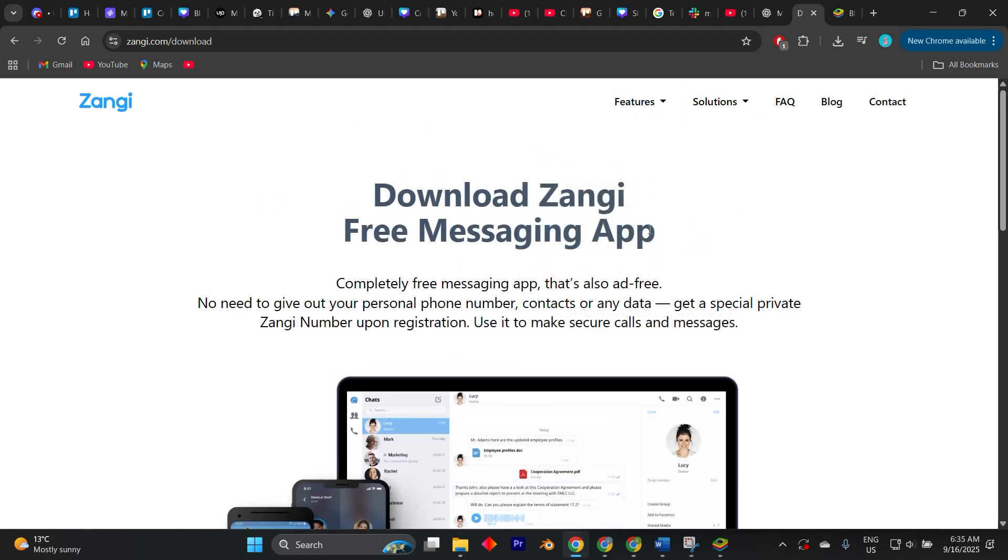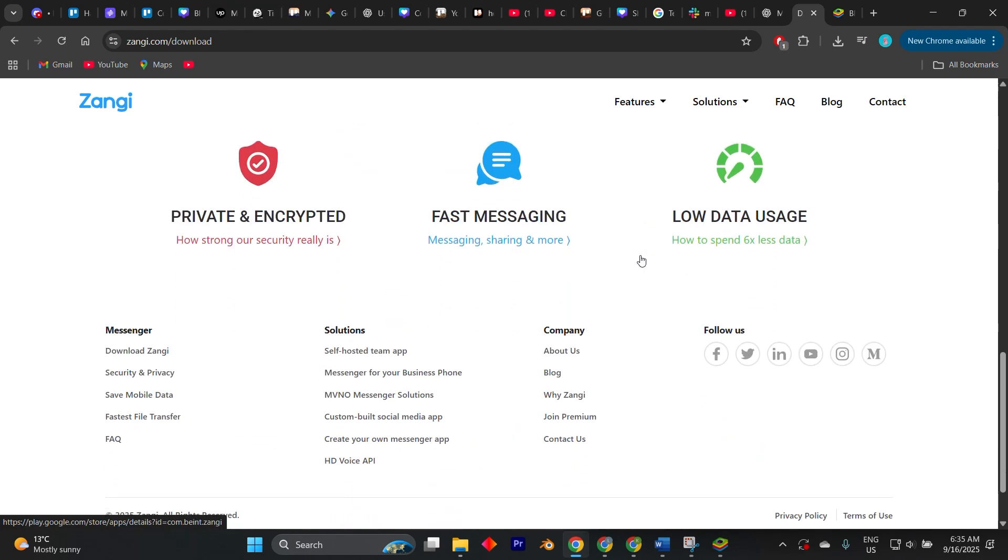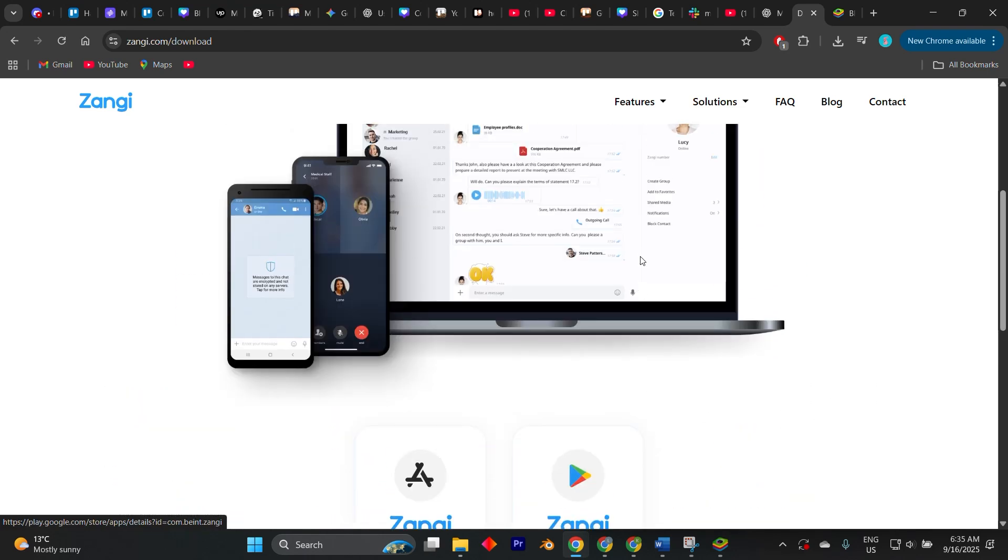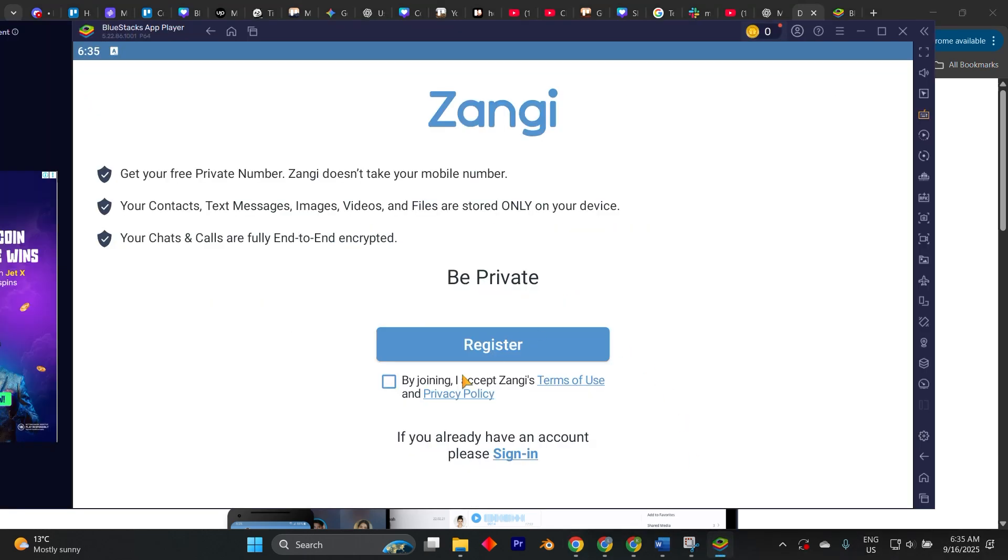BlueStacks also allows you to run the app in a resizable window, so you can easily multitask between your conversations and other work on your PC.